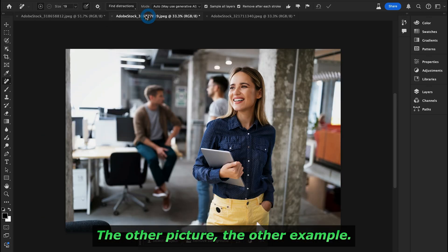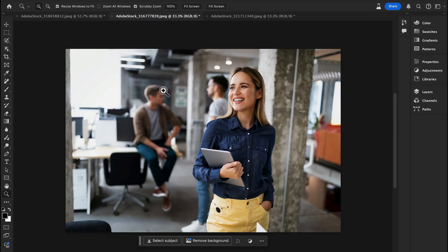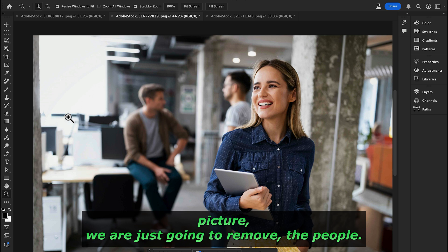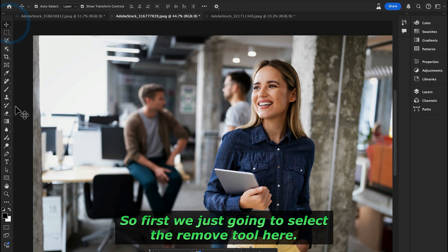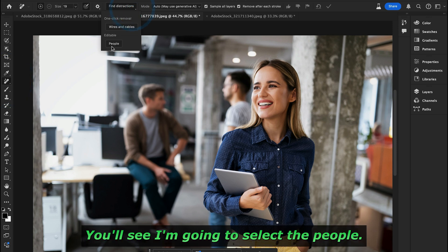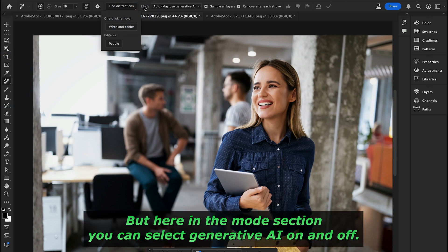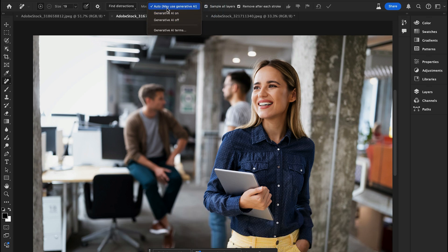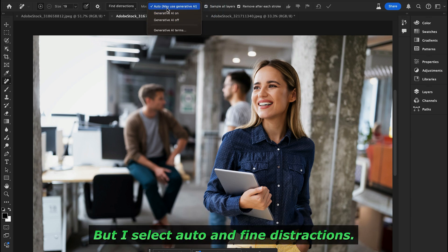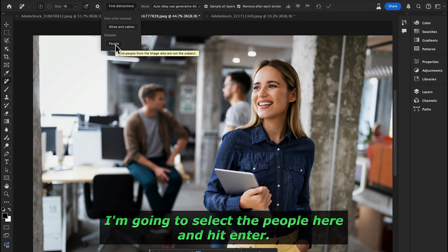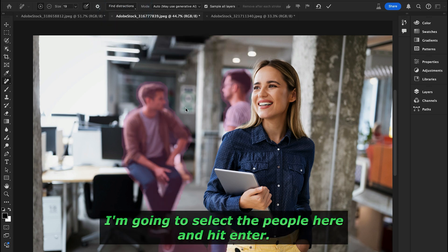Let's check out another example. In this picture, we're going to remove people. I'll select the Remove Tool, and in the mode section you can toggle generative AI on or off — I'll leave it on Auto. Under 'Find Distractions,' I'll select 'People' and hit Enter.